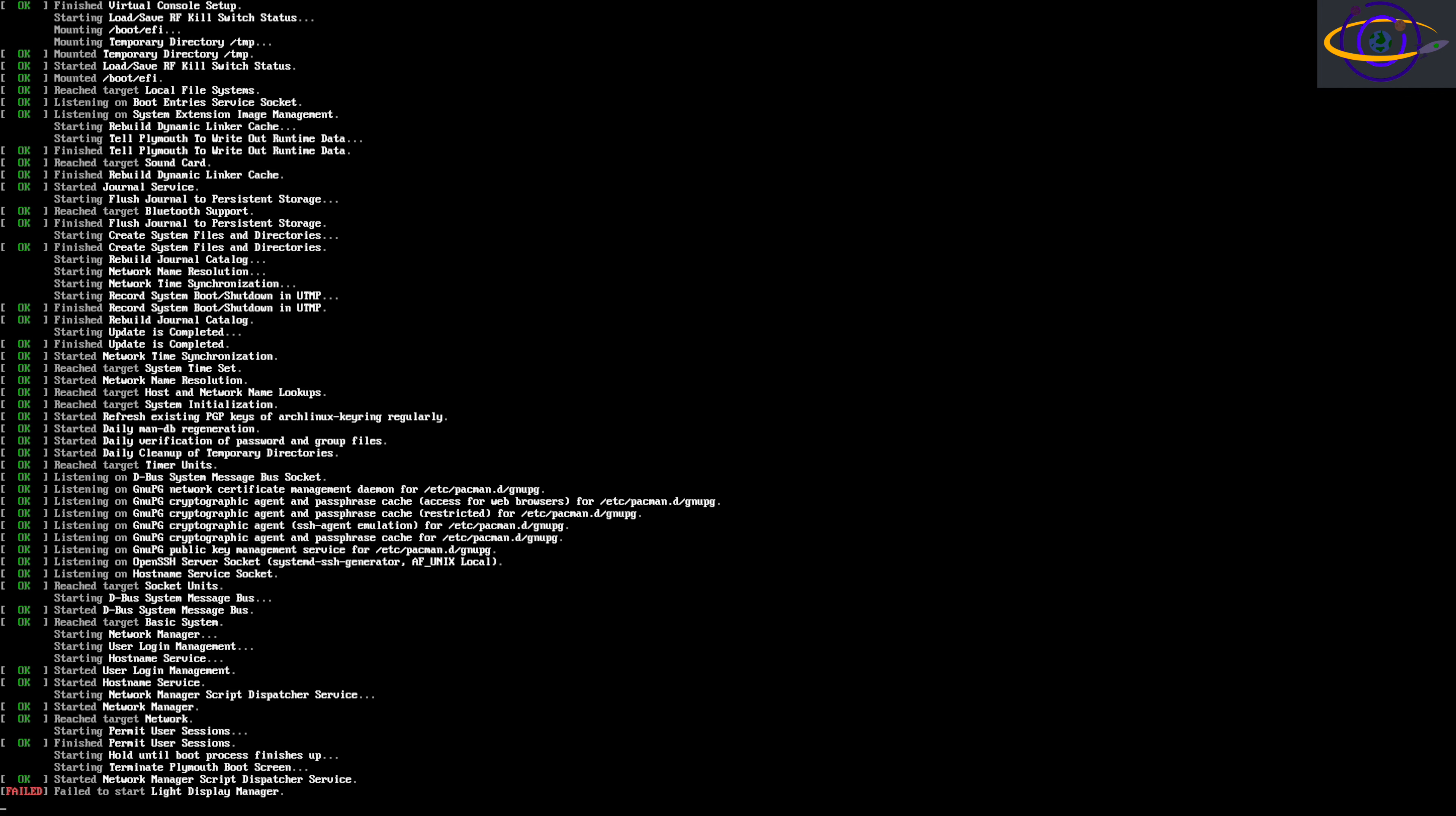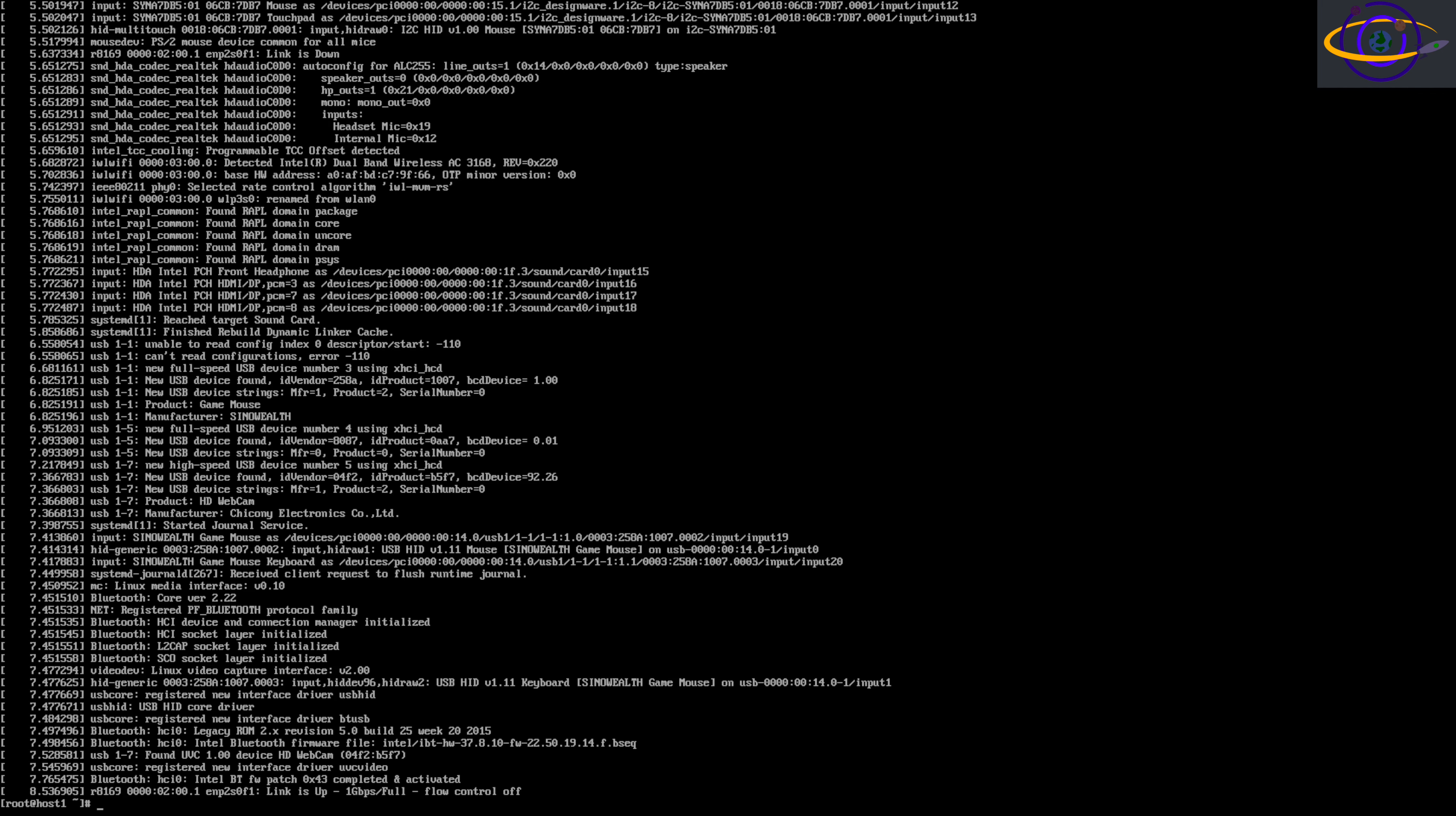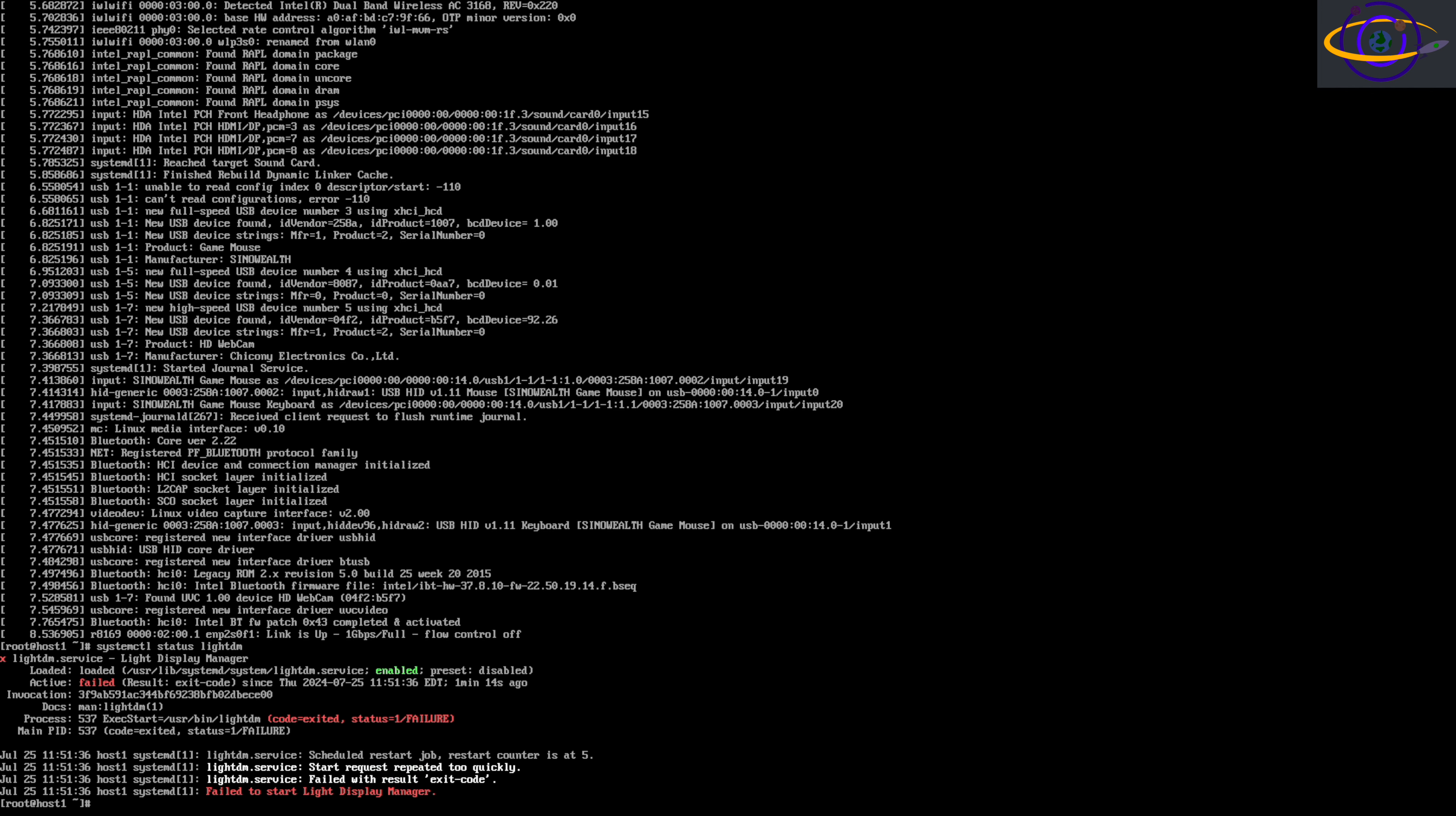LightDM didn't start up and had some issues. So I switched to a different virtual terminal, which is what I am troubleshooting it on. Here we check the status, and the service for LightDM has failed. Not a whole lot of useful information in this output. It is telling me that I could check the logs.